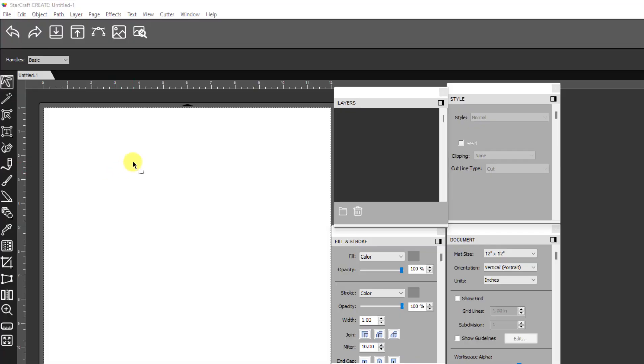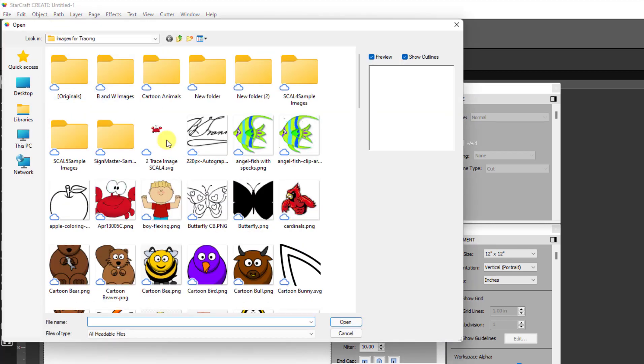In this video, I'm going to show you how to add a bleed layer to a print and cut project for when the image itself has a color background or a white background that is not transparent. And this is something that you would use.